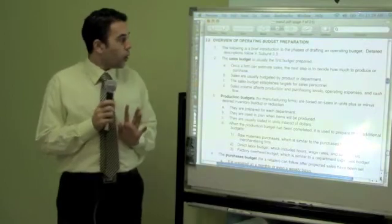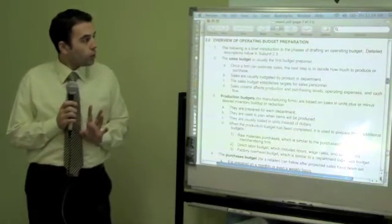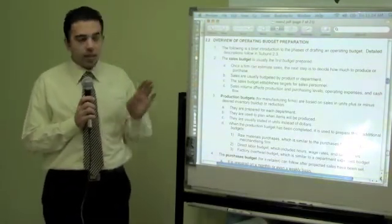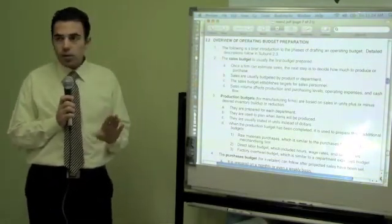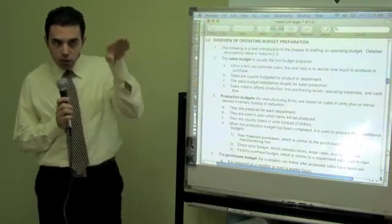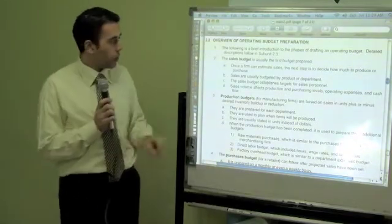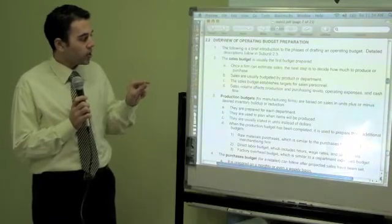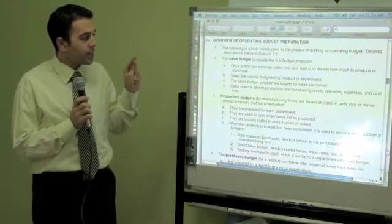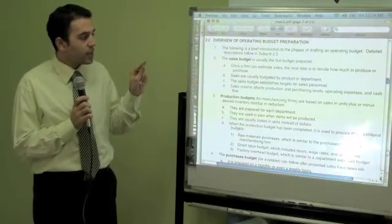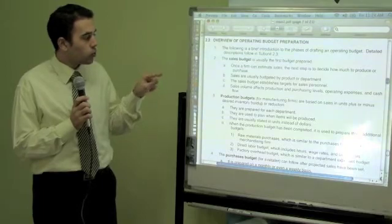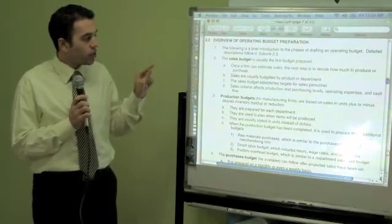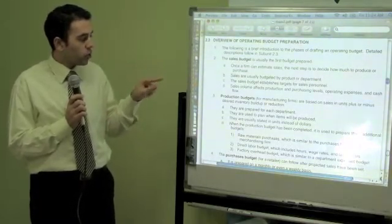We are going to go over the overview of the operating budget preparations. The sales budget is usually the first budget prepared. Once a firm can estimate sales, the next step is to decide how much to produce or purchase. Sales are usually budgeted by product or department.